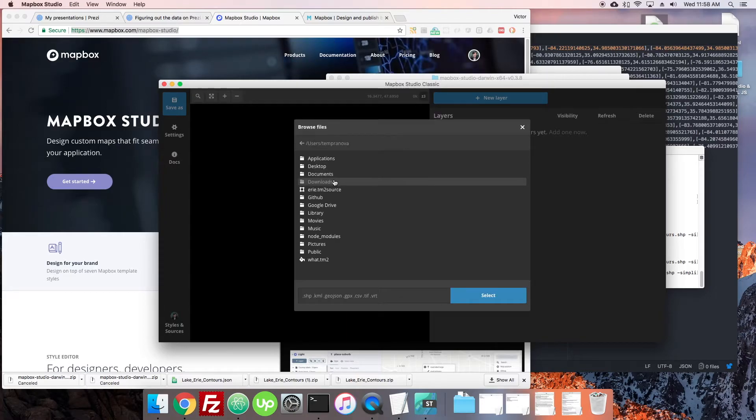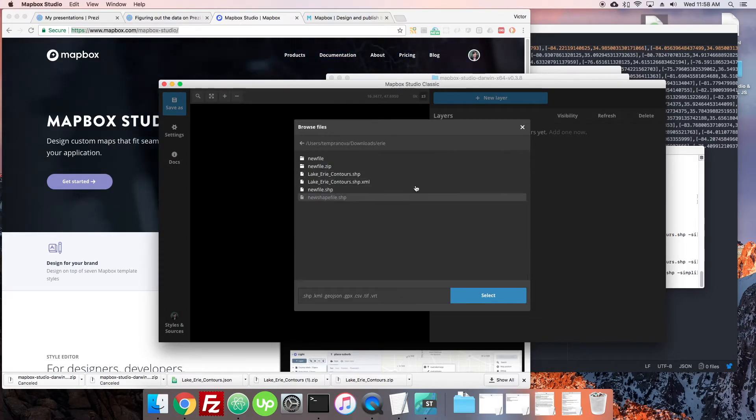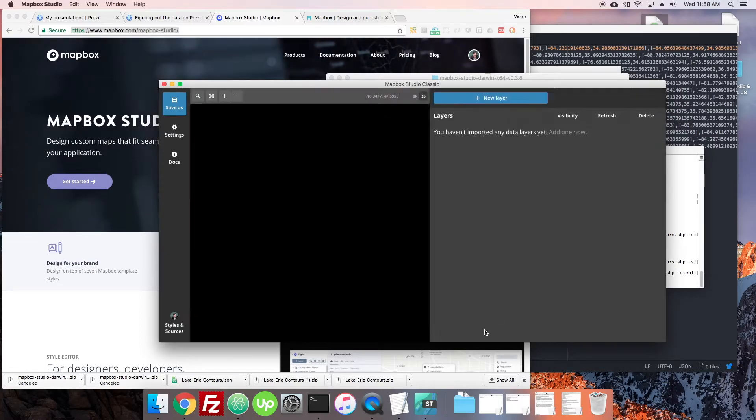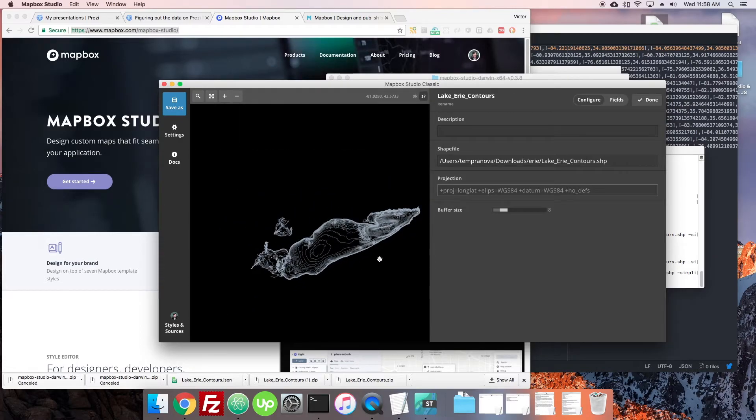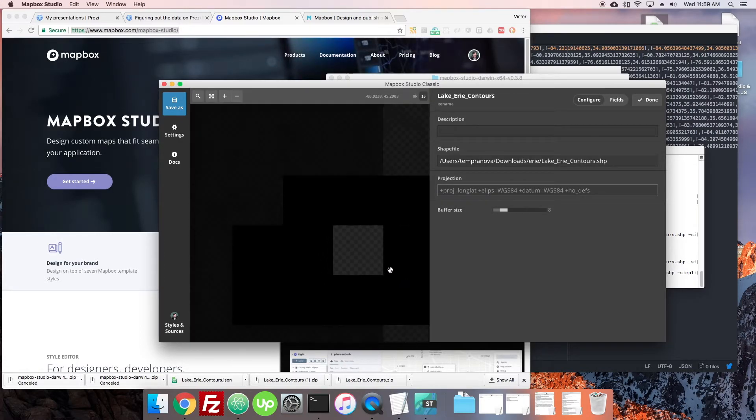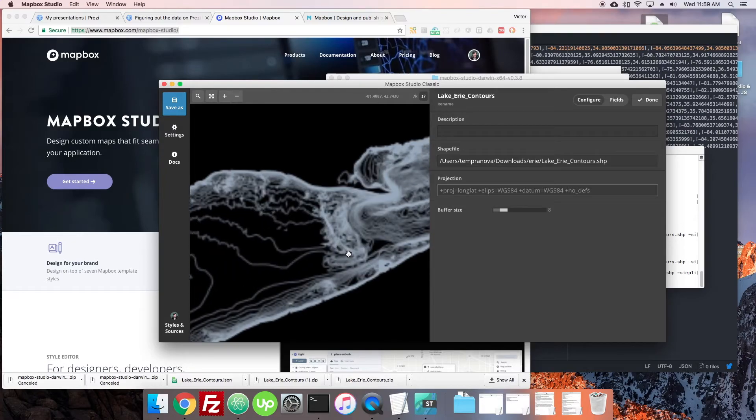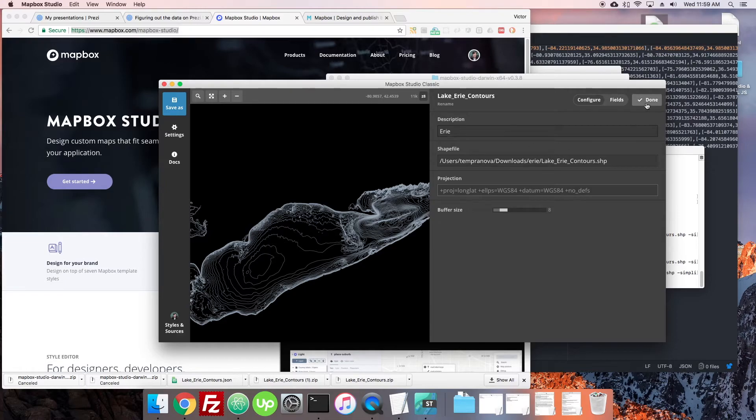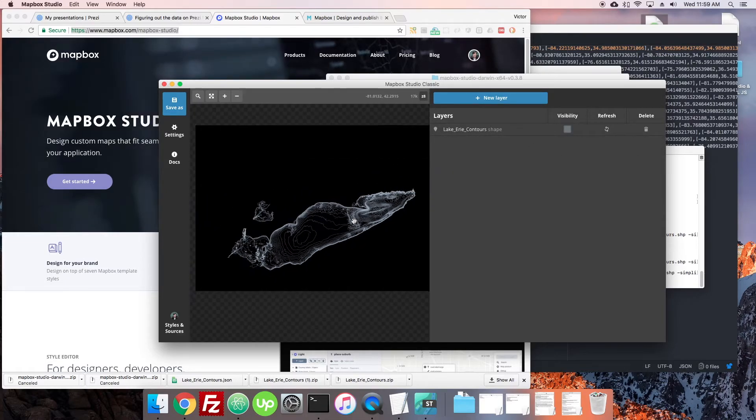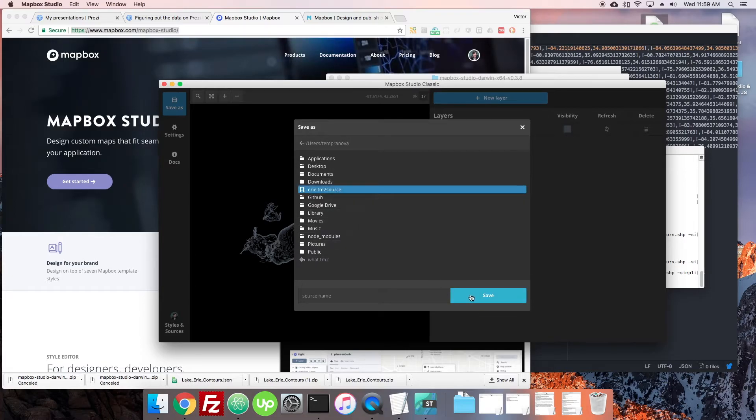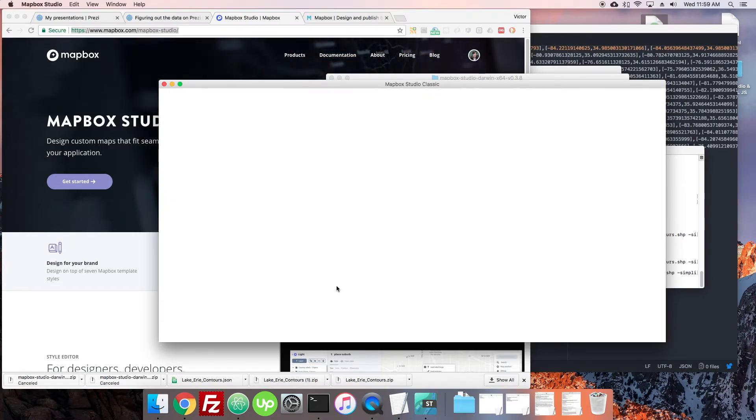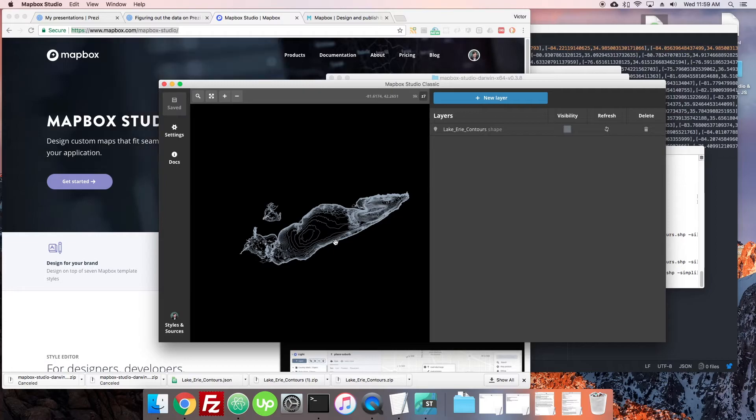So I'm going to browse, I'm going to find that Erie folder that I unzipped before, find the shape file, select it. So as long as all the files are in the folder, you're going to get that vector source out of there. So here it is, nice little vector source. So now I can just call it Erie, and I'm going to say done. So now I have it locally, I'm going to save it. I'll save it as Erie. And there we go. Now it's saved locally.